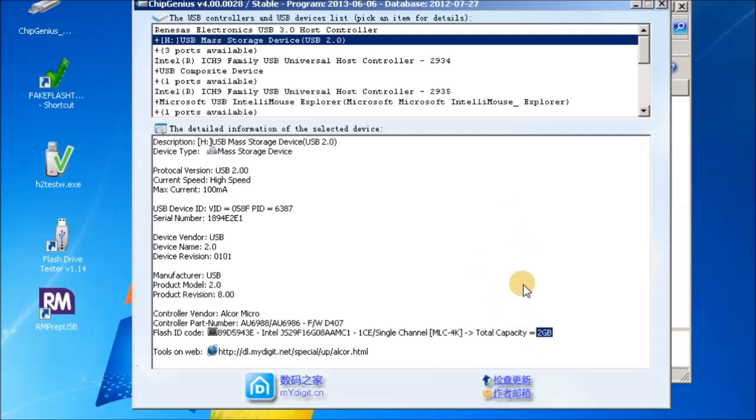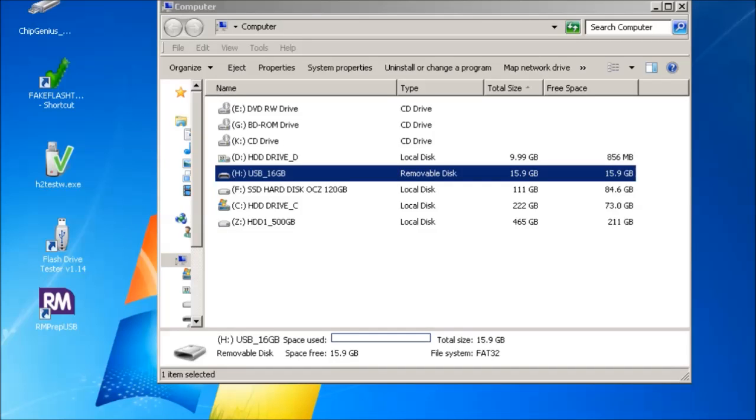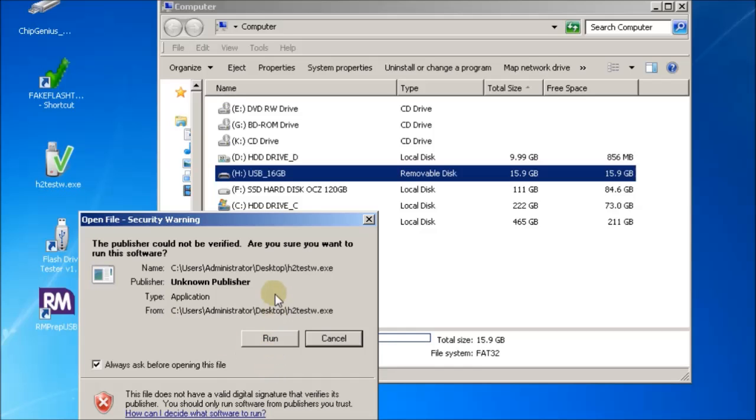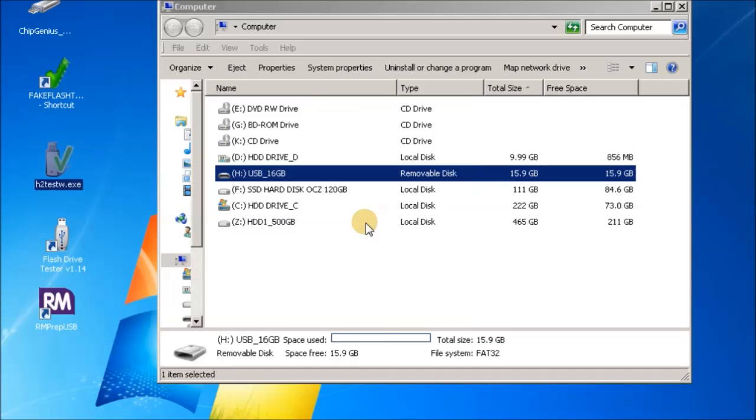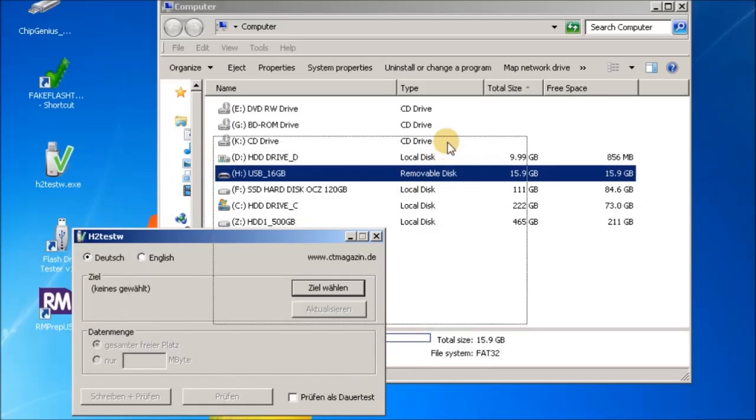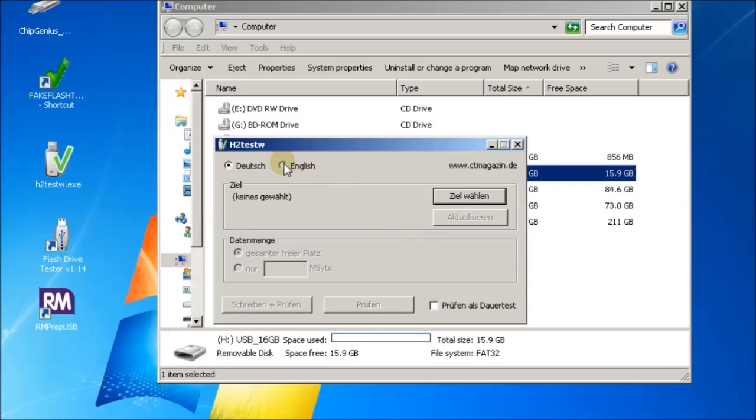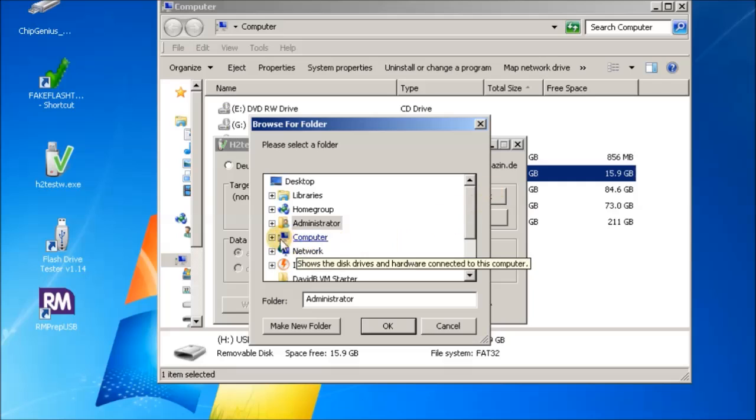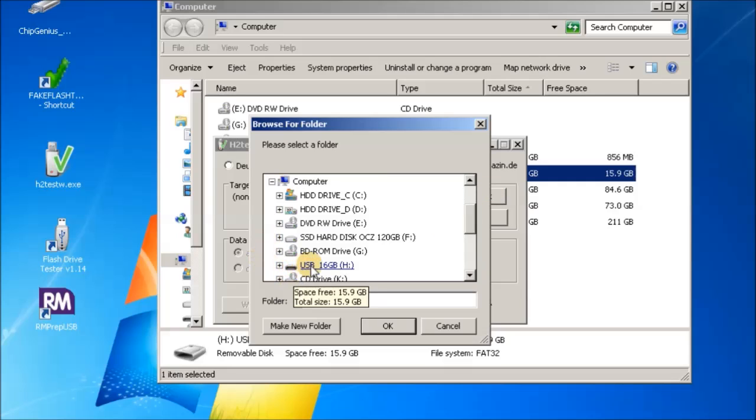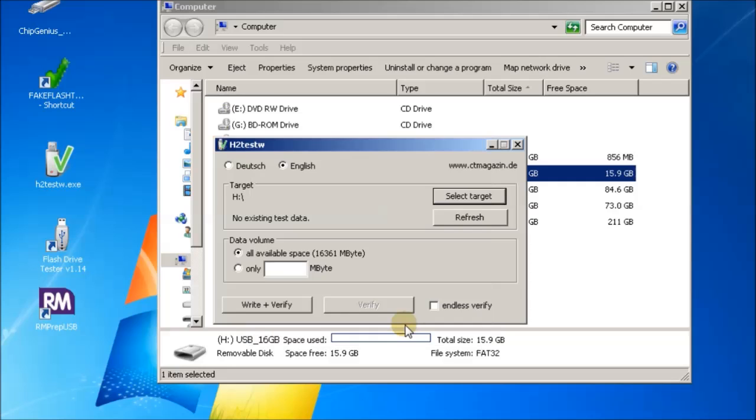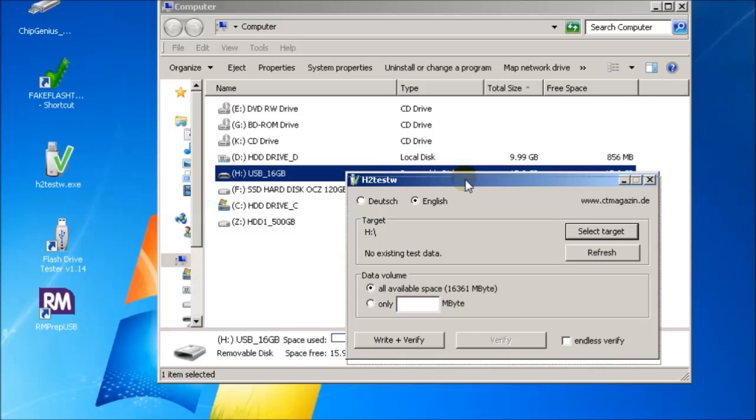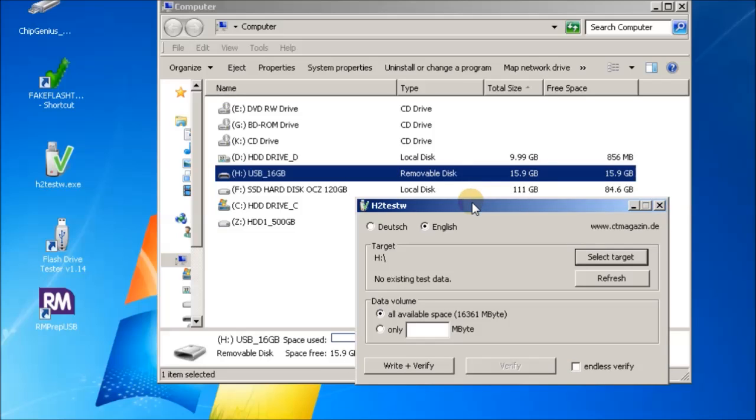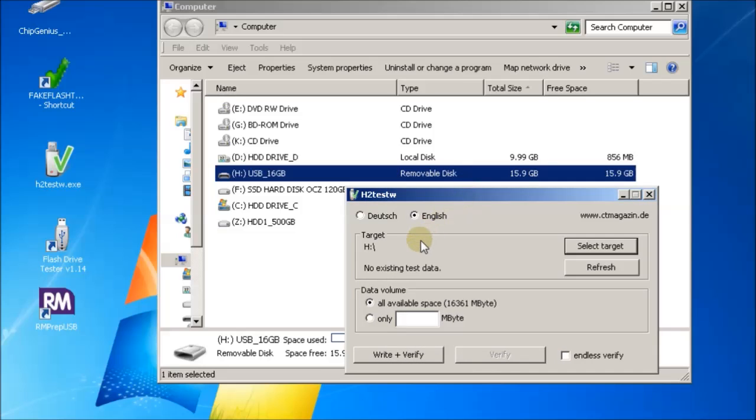The next thing we can do is run H2TestW. Now H2TestW is supposed to be the gold standard test for flash memory. You can change that to English, you can select the target drive, make sure you select your USB drive, and then you can tell it to write and verify and it will test the memory device. However, what it does is it writes files to that device. So if the device is already full or half full of files, it will only write new files, so it will only test the other half of the flash drive. You won't test all of it.